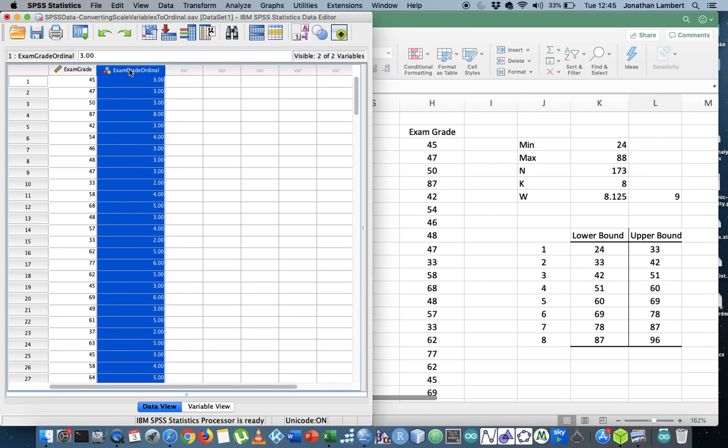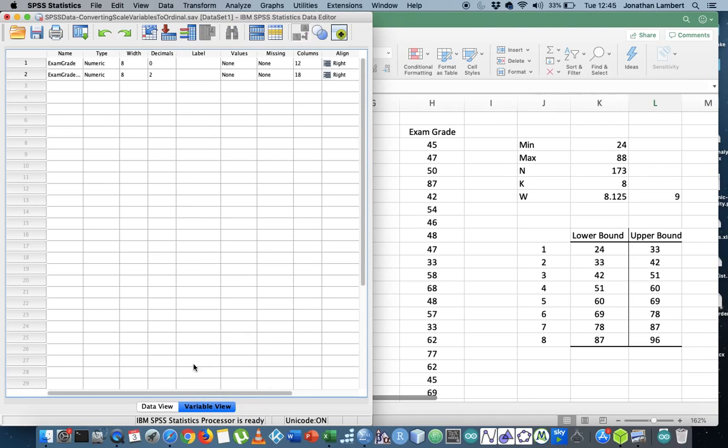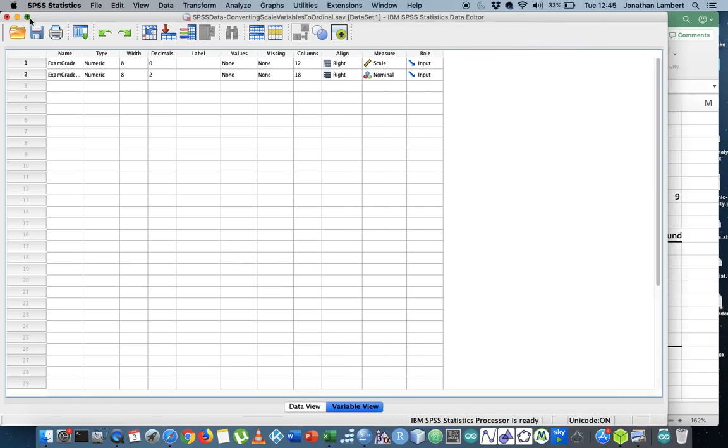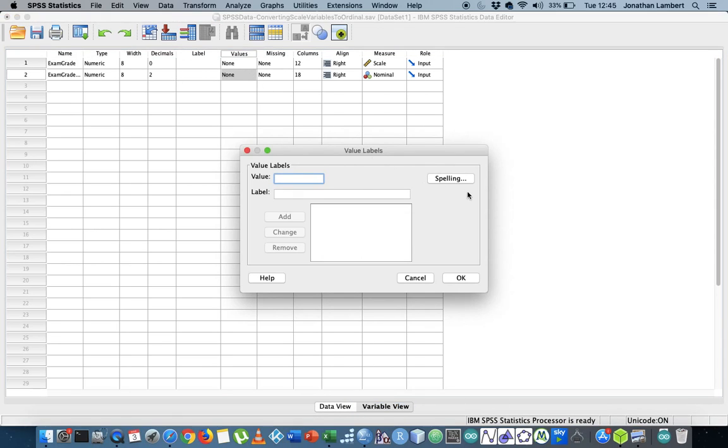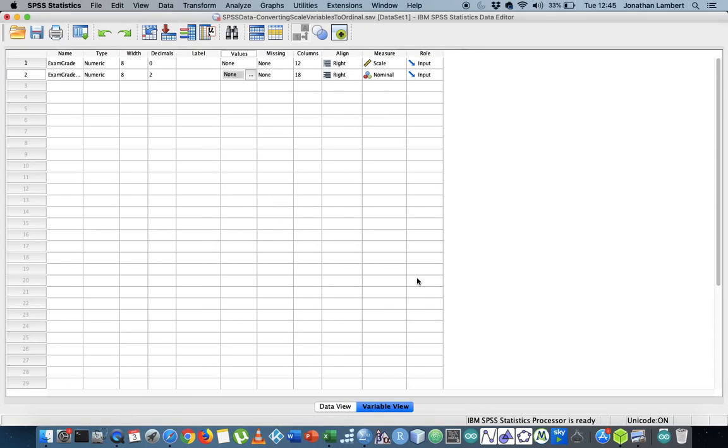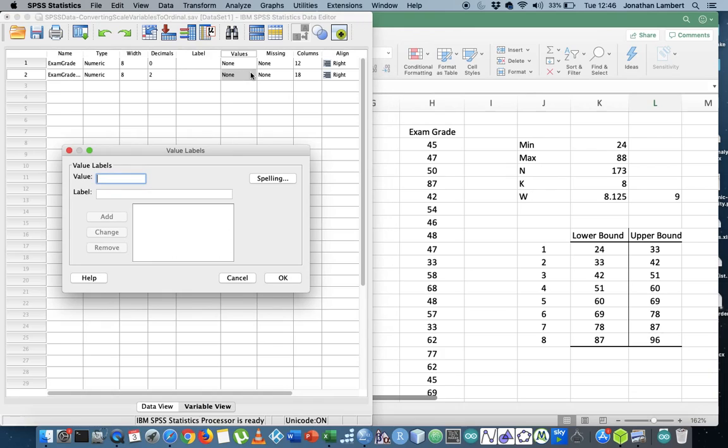I suppose what we really should do also is we probably should go into the variable view window. And we should, I suppose, assign values to these classes. So let's assign some values. Let me get my class intervals here. So I'm going to go into variable view, and I'm going to hit values.